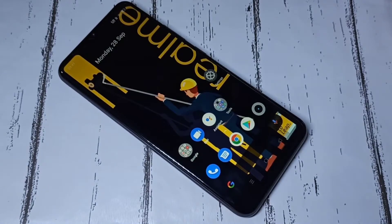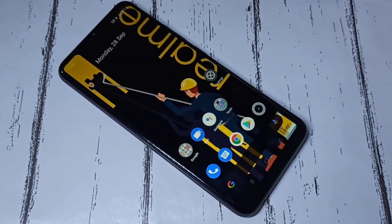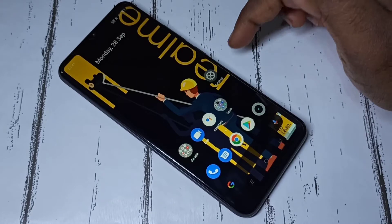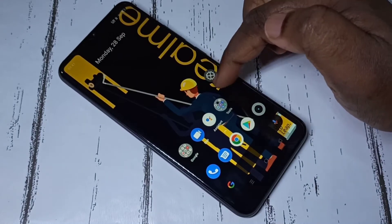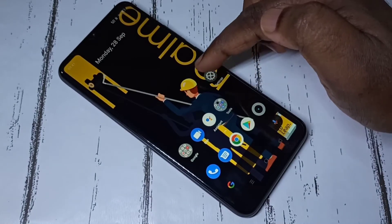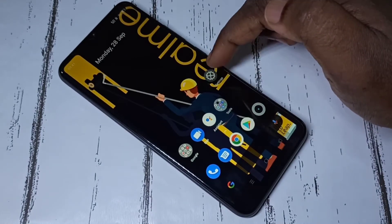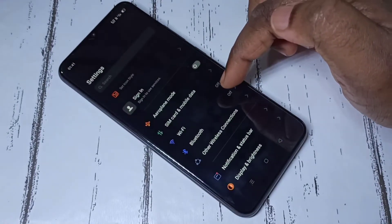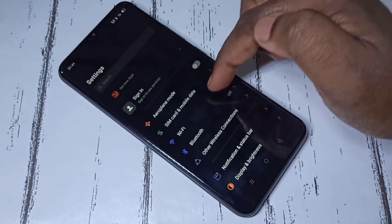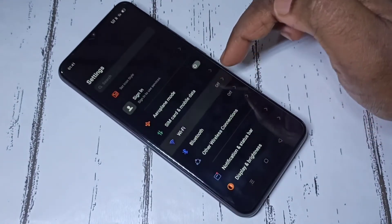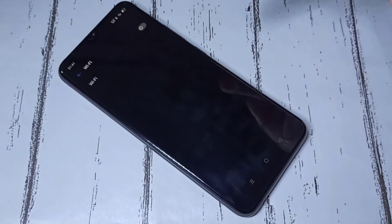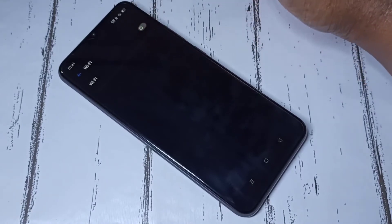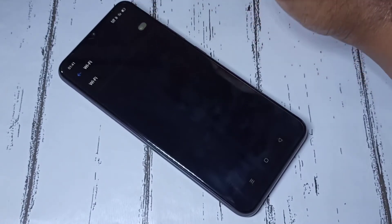Hi friends, this video shows how to connect to Wi-Fi. Method one: open the Settings app — tap on the Settings icon, then select Wi-Fi, then turn on Wi-Fi by tapping here.